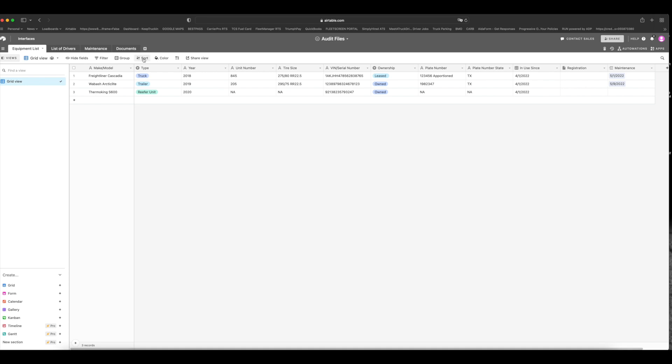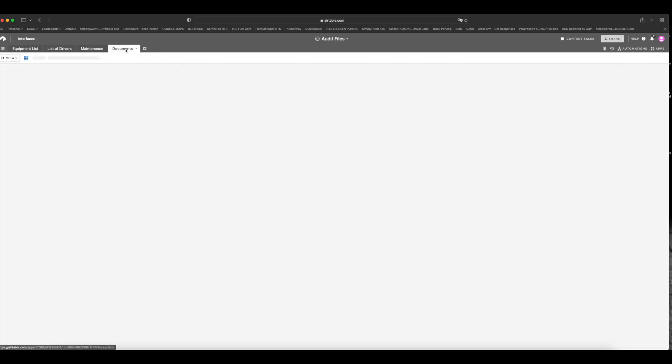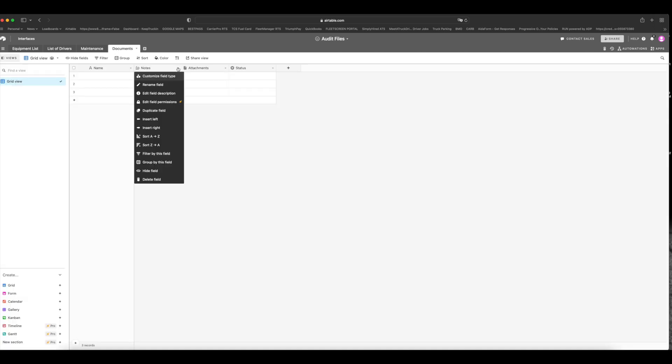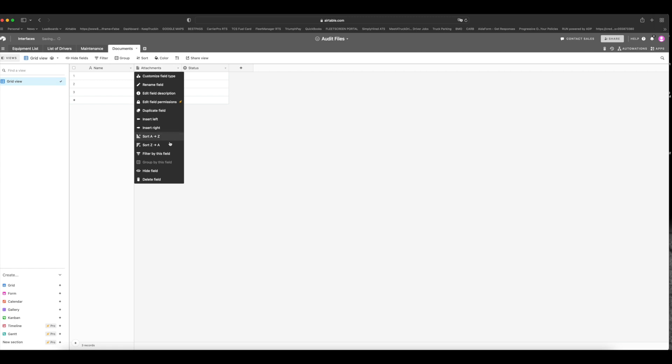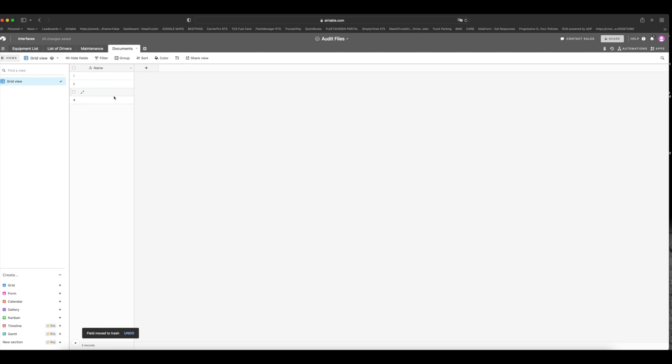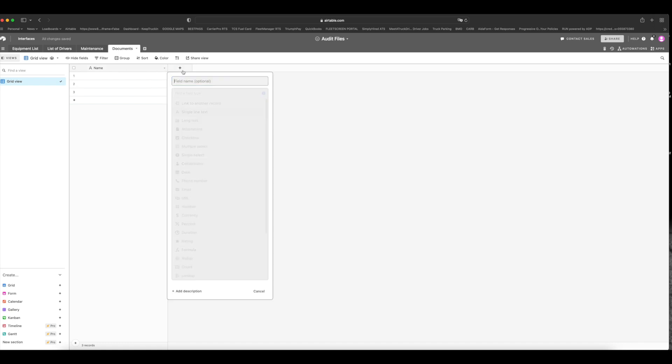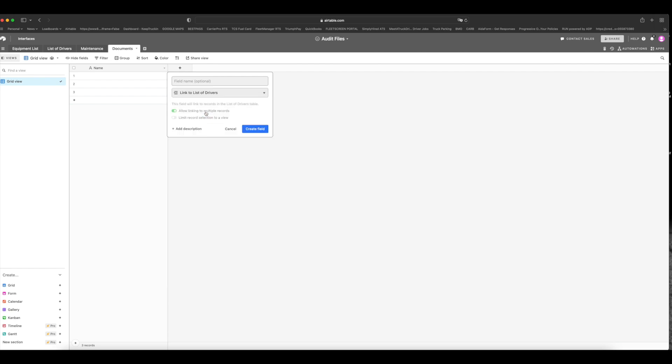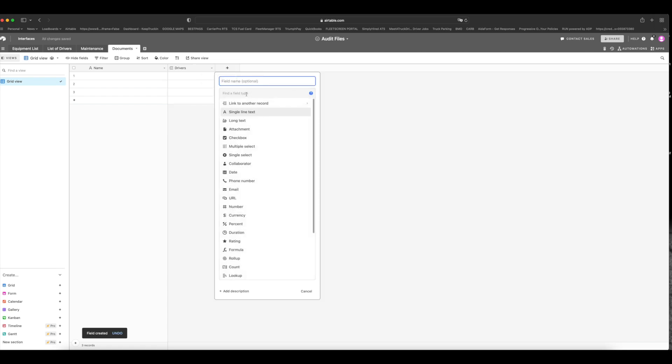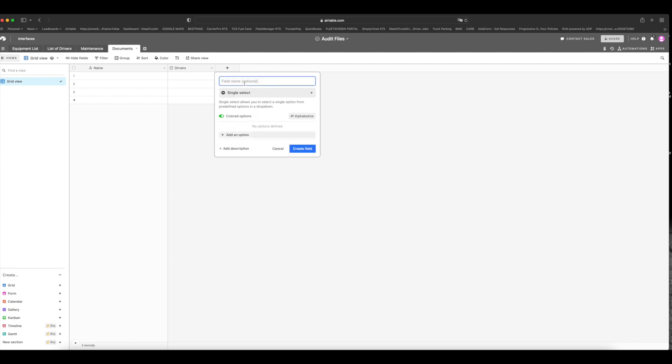So on May 1st, you did maintenance on your truck. On May 9th, you did a repair on your trailer and it will keep populating that data, which is awesome. Now, the final thing for the audit files is the documents. So let's go ahead and set this up really quickly. Once again, let's delete a bunch of things here and keep only the first name field right here. We're going to just make it very, very long. So the next thing I want you to do is add a field and link to another record, and we are going to link it to the list of drivers. We'll name it drivers. So now we want to put in another one and we're going to do a single select and we're going to name it type.